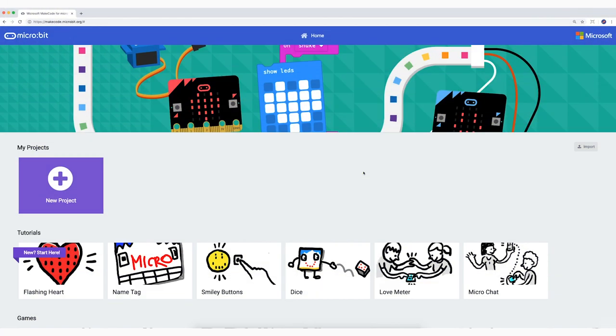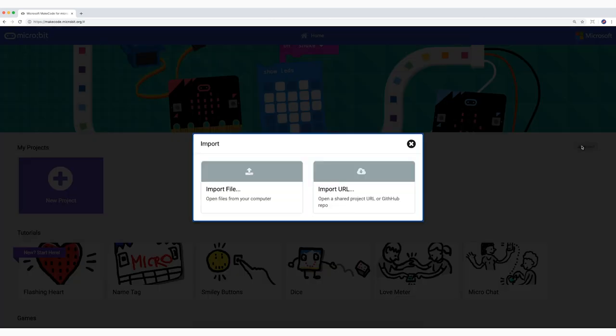All done? Great! While your micro pet is drying, we are going to take a look at the code for your micro pet.